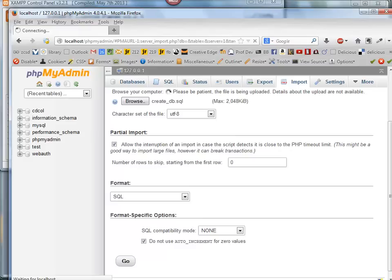It takes a little while, and once I do that, I'll see the database listed over here on the left.